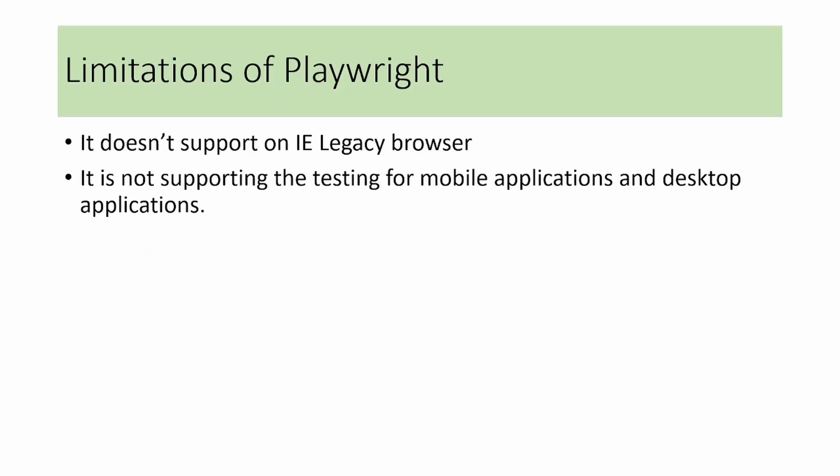We will see the limitations of Playwright. Playwright does not work on IE legacy browser, and it does not support testing for mobile applications and desktop applications.